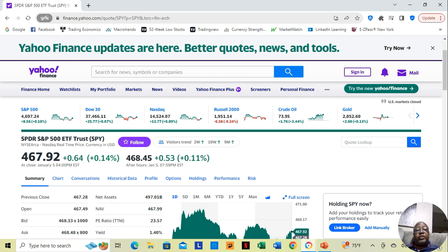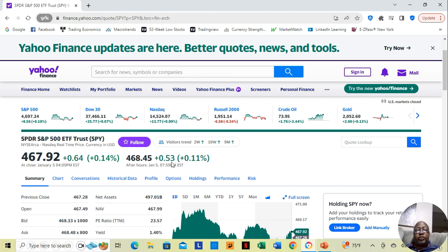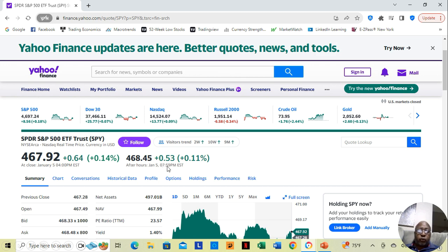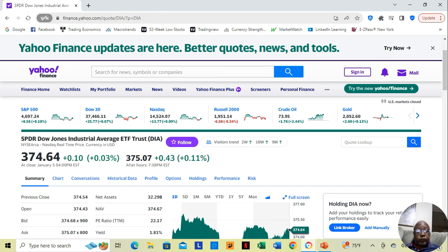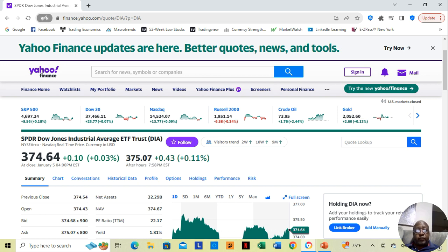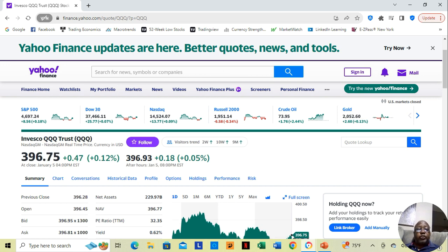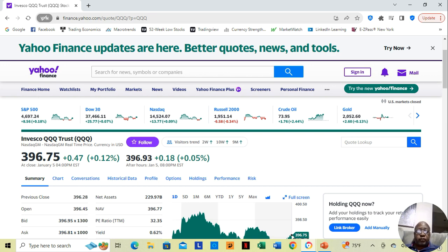But what do we see for Monday? Well, here on this side we can see what's happening in the after hours, what's happening when the market is closed. We see the SPY is up by 53 cents, the Dow is up by 43 cents, and the NASDAQ is up by 18 cents.